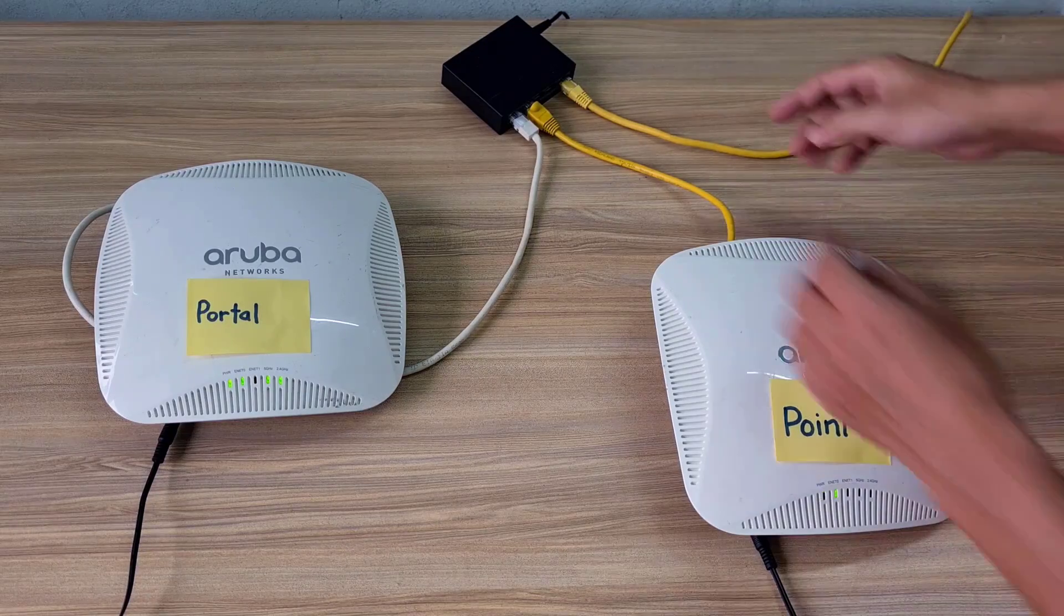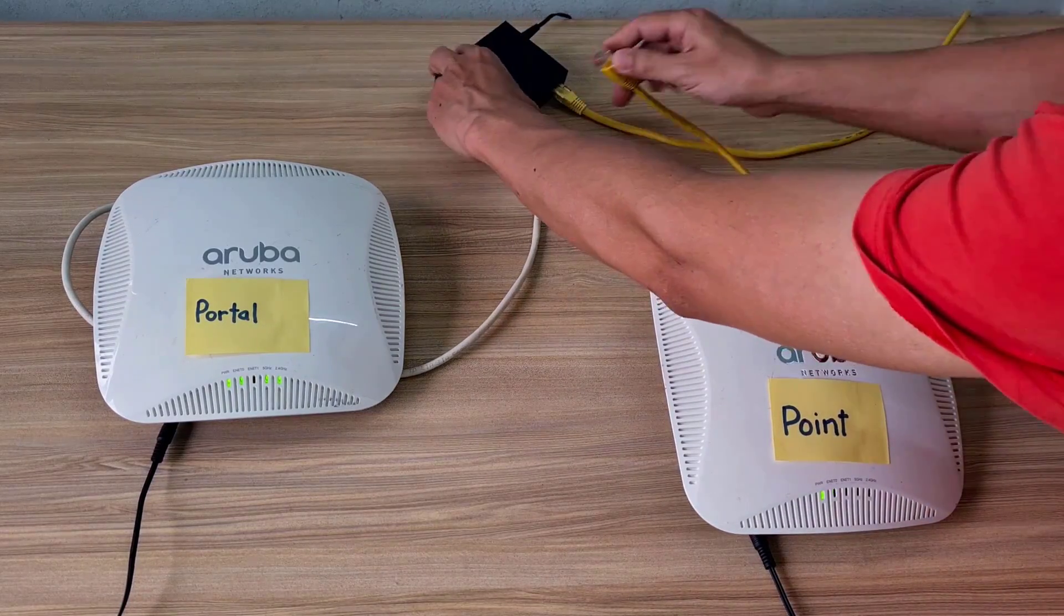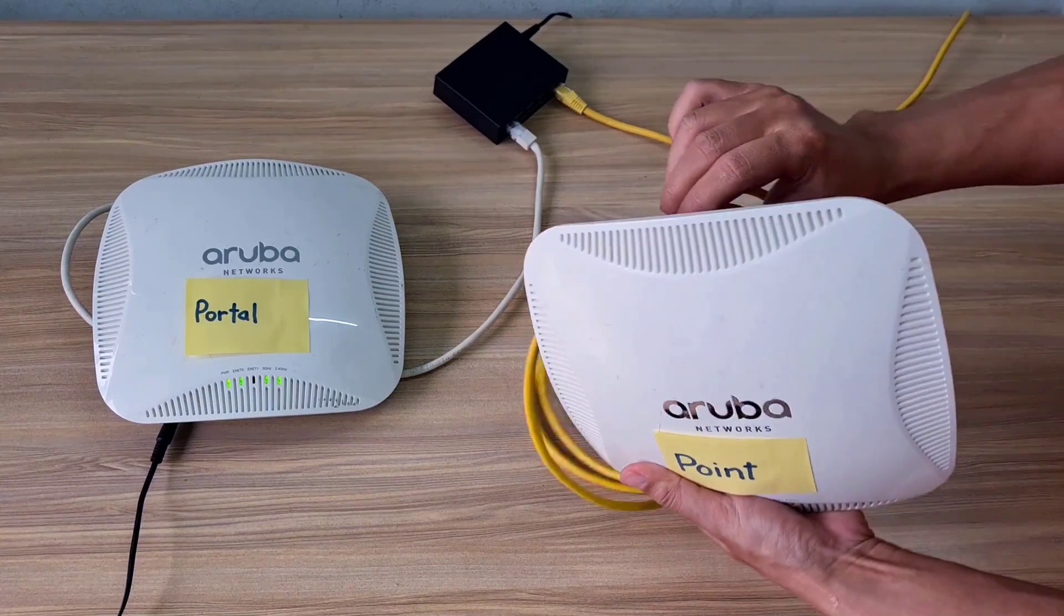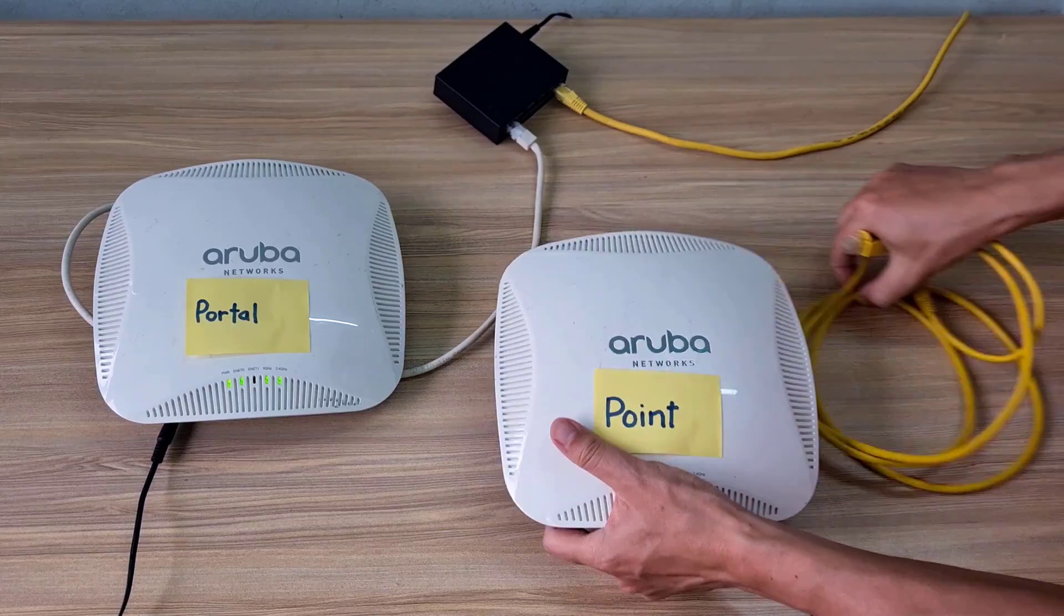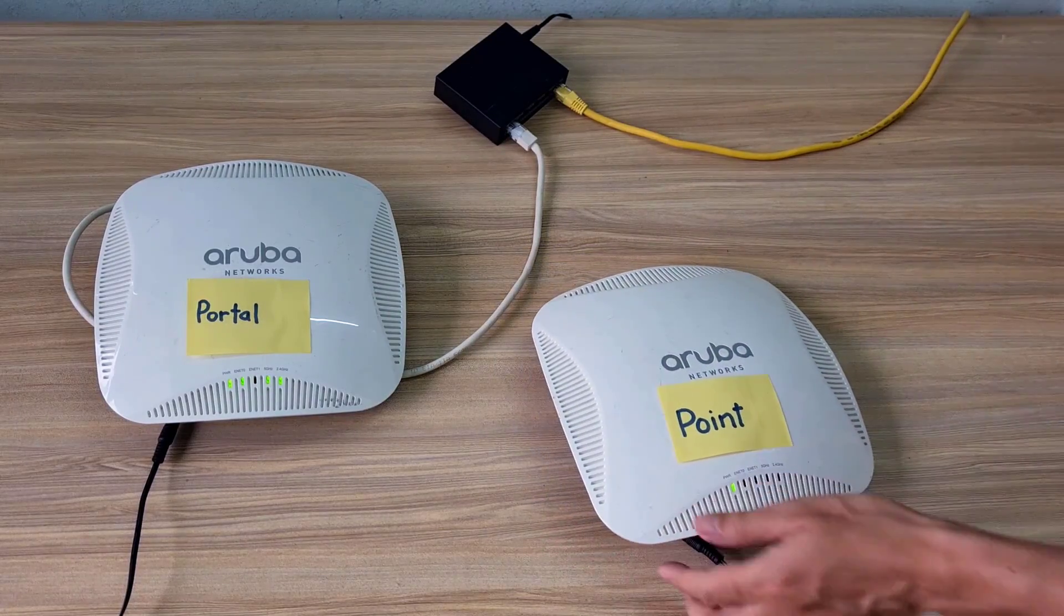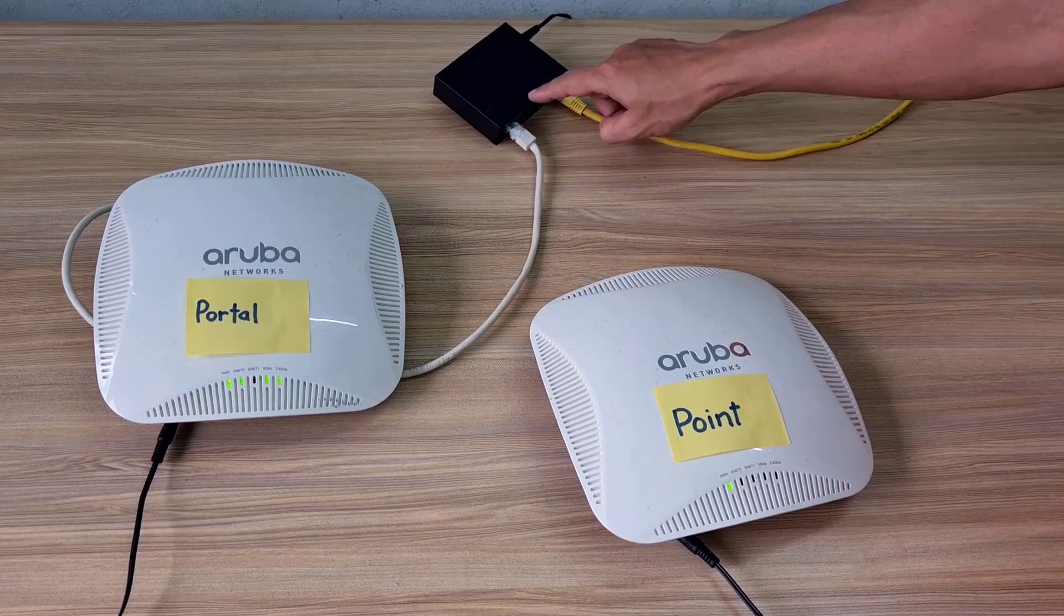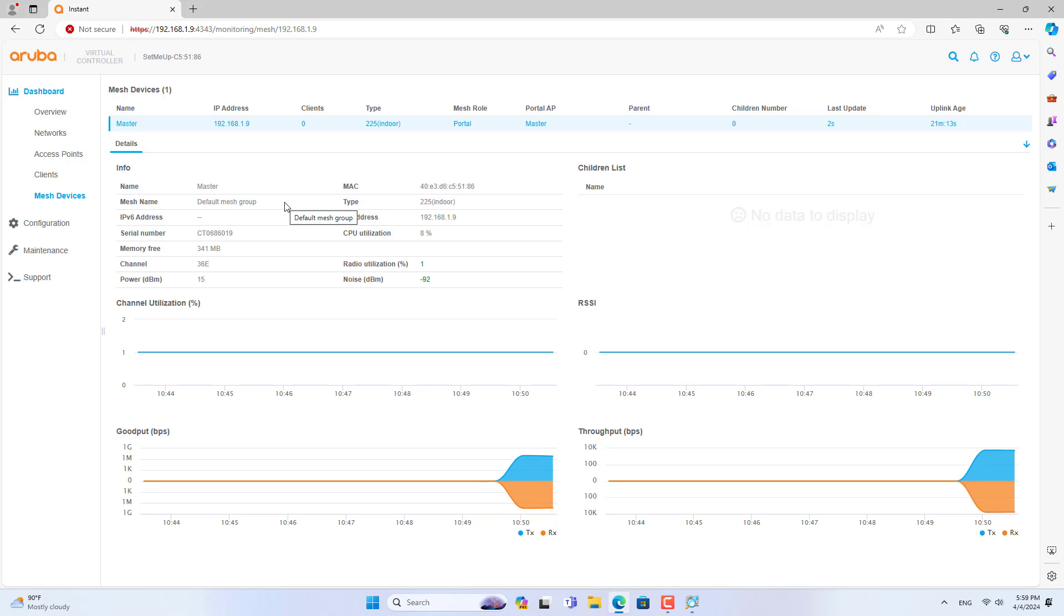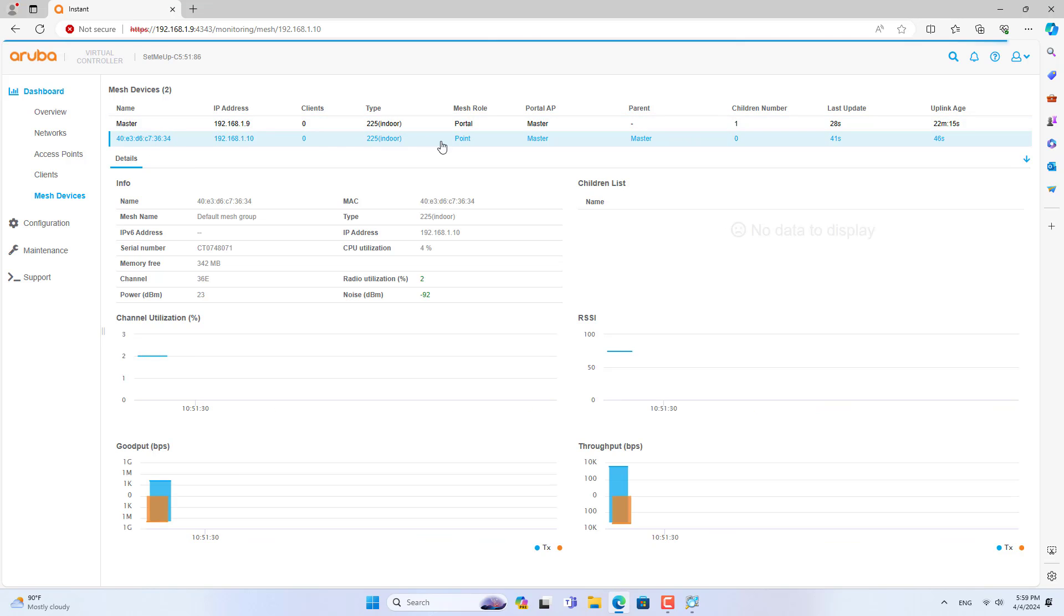Subsequent access points you add to the system will act as points. I disconnected the cable from the second access point to test its link with the main access point. After a while of waiting it was linked to the master access point. So I have completed creating a new mesh network using Aruba access point.